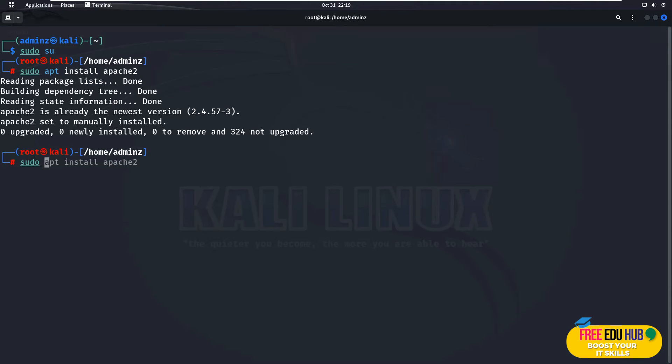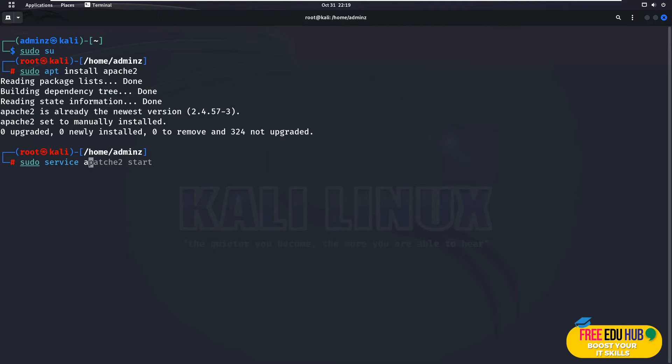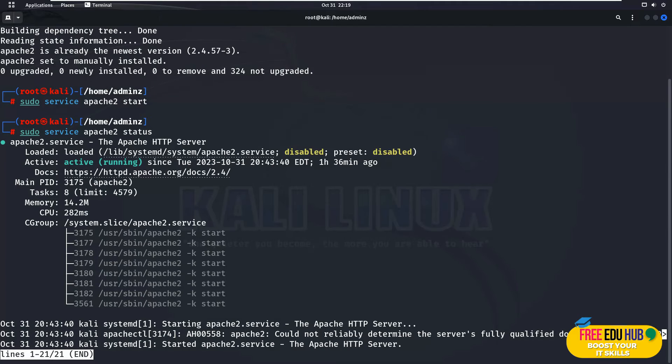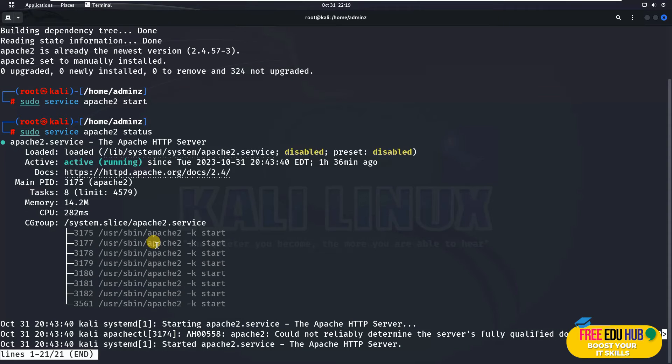Now if I want to run the service of Apache I'll type sudo service Apache 2 start. That would start the service for Apache. If you need to check the status, type status and it would show that it is active and running on your computer.